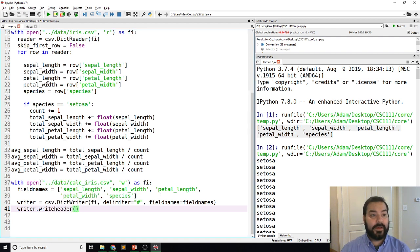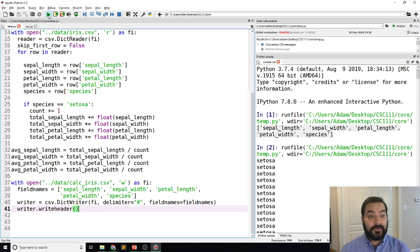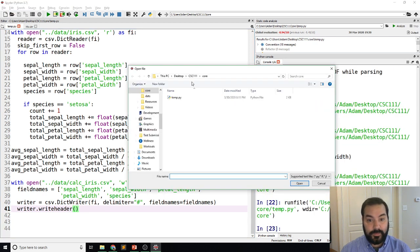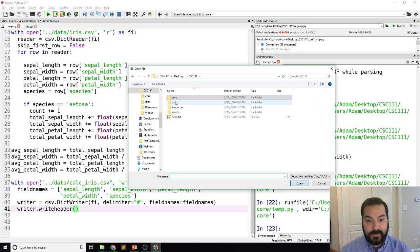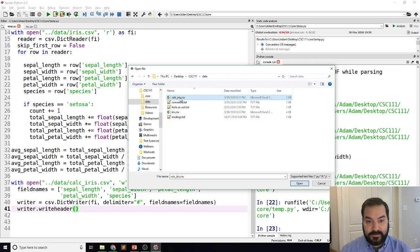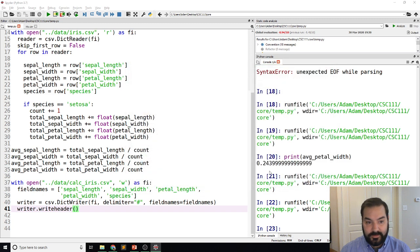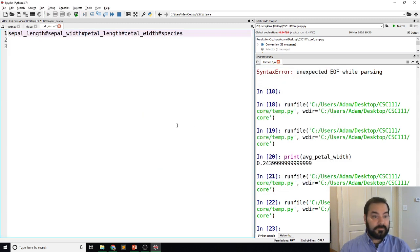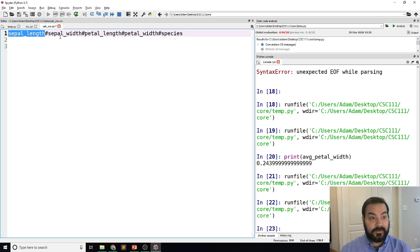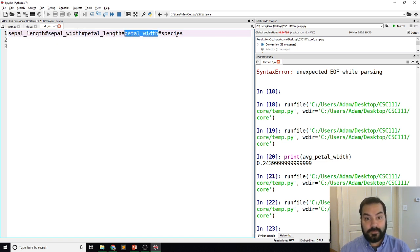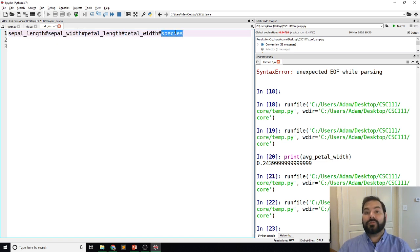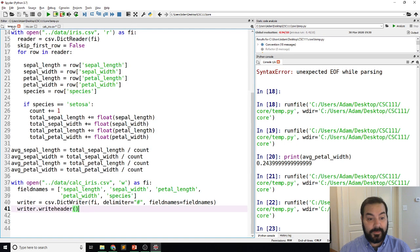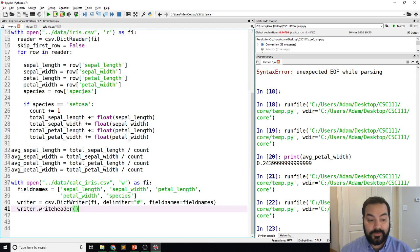And just to go ahead and see this, run it, and see what happens. I run it. No errors. I go into my calc iris. Yes. Same kind of thing. Oh, take a look at the order. Sepal length, sepal width. So everything's in the order that I just specified inside of my field names.